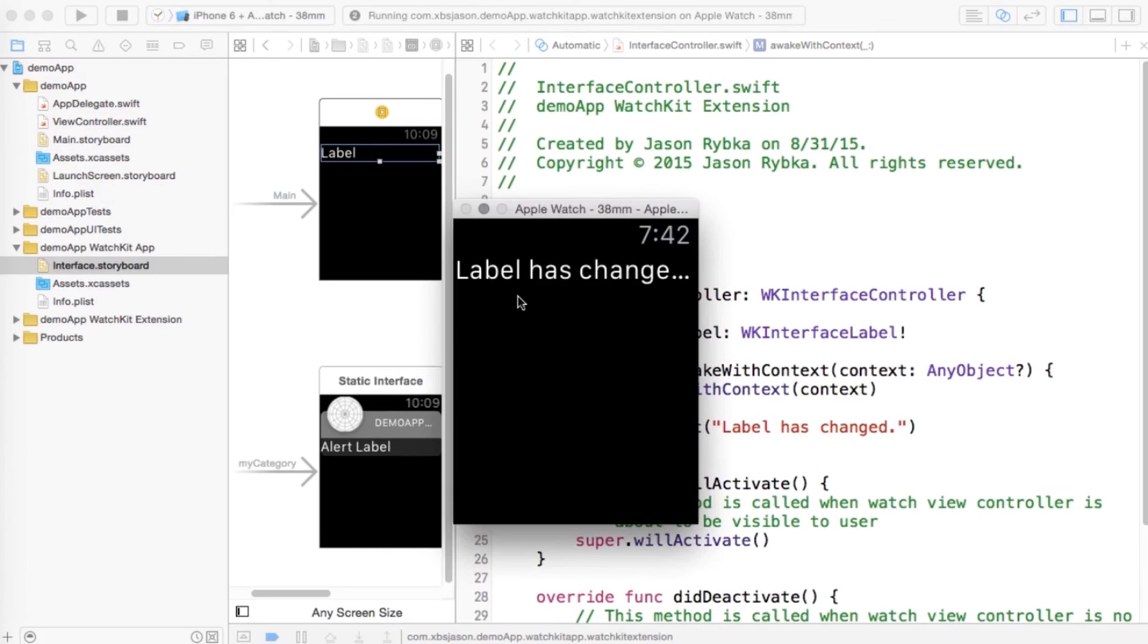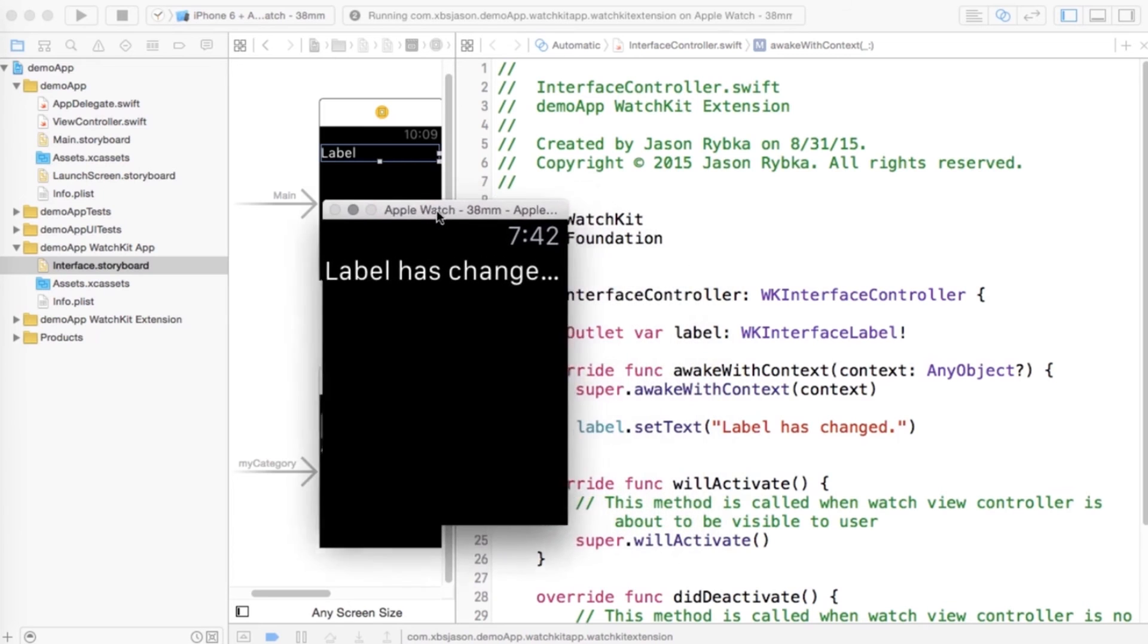When that runs, it should say that the label has changed. So as you see, when that comes up, it does in fact say label has changed. So I did change the label based on what I put here in the code.